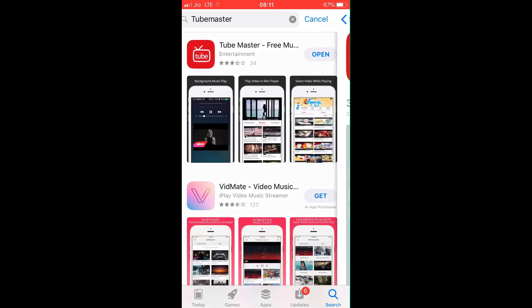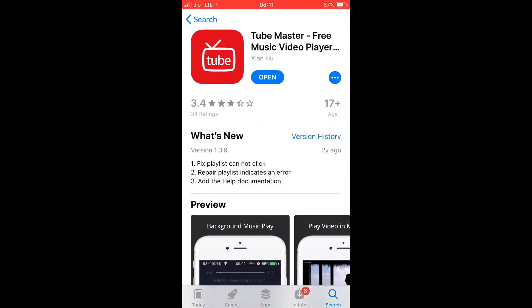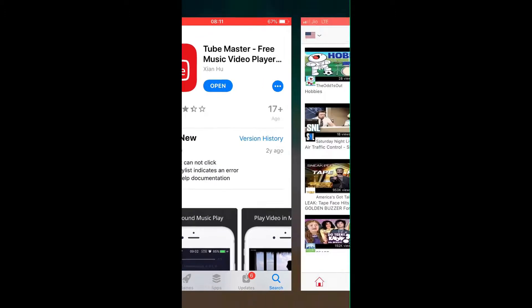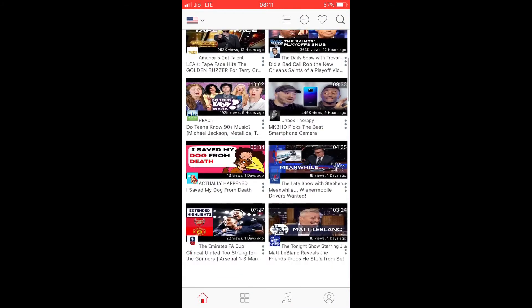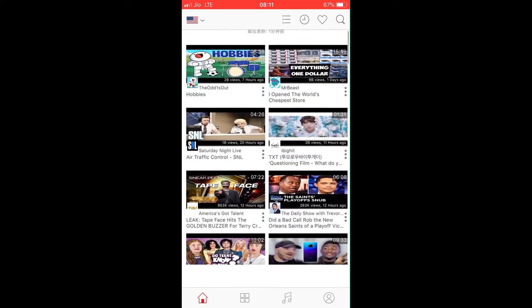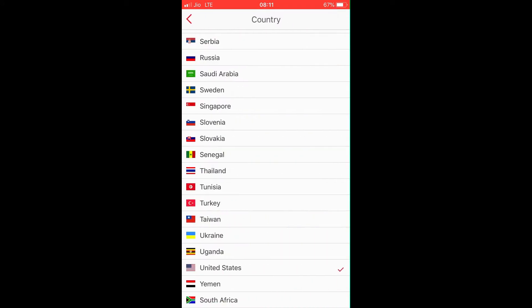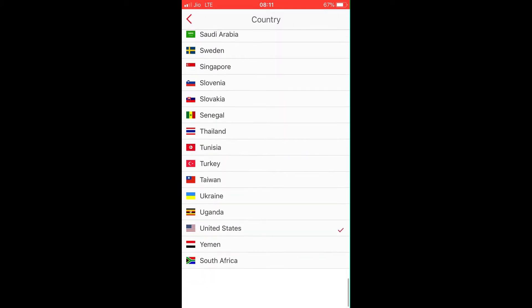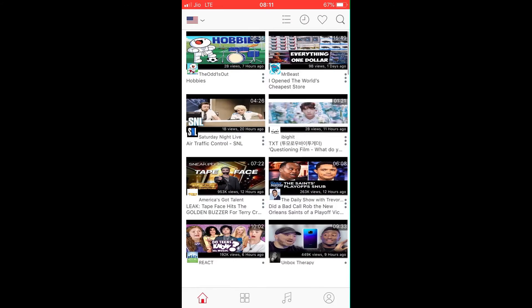You can see the app that is Tube Master. I have already installed it, so you have to install the app and now open it.